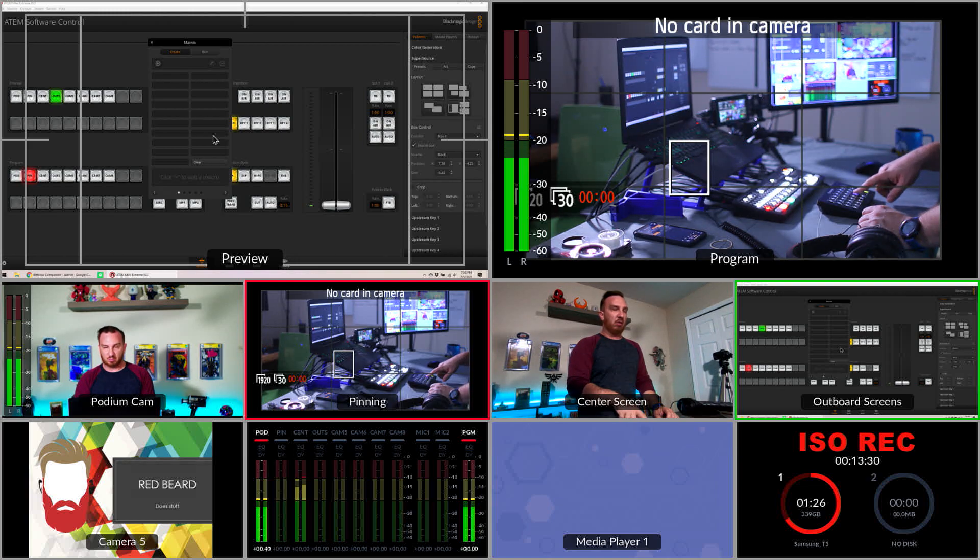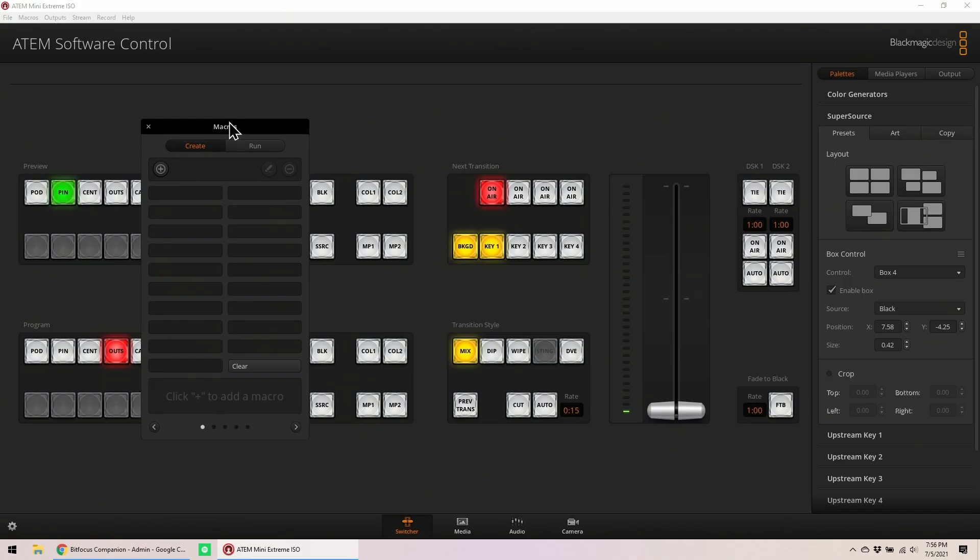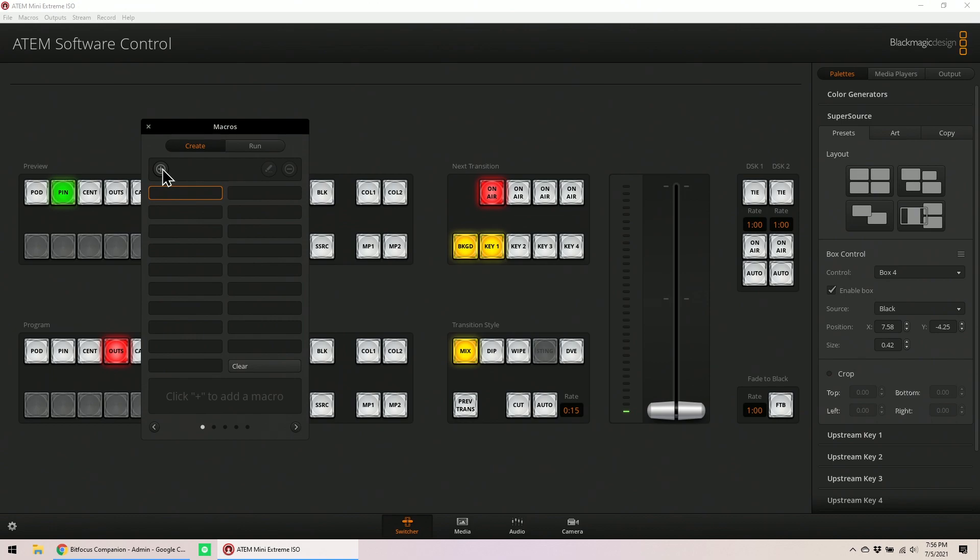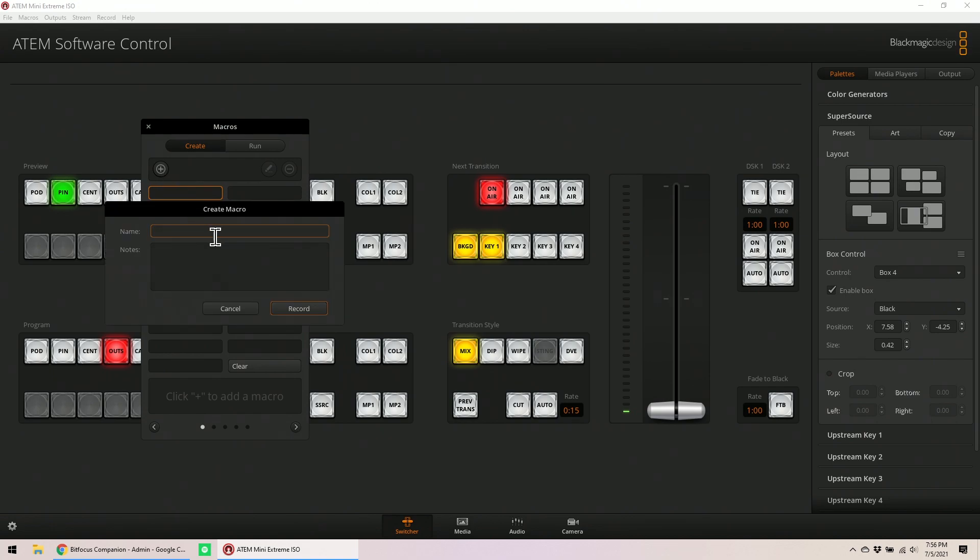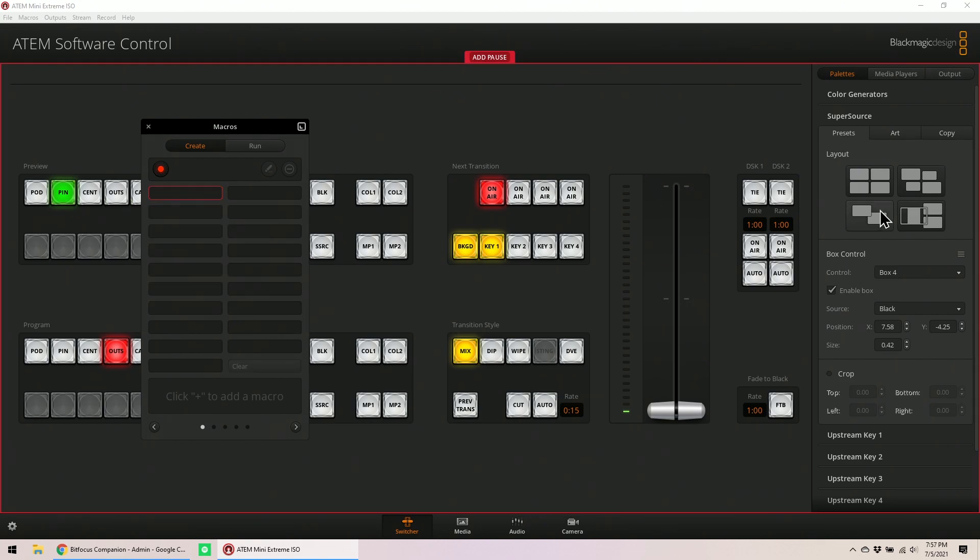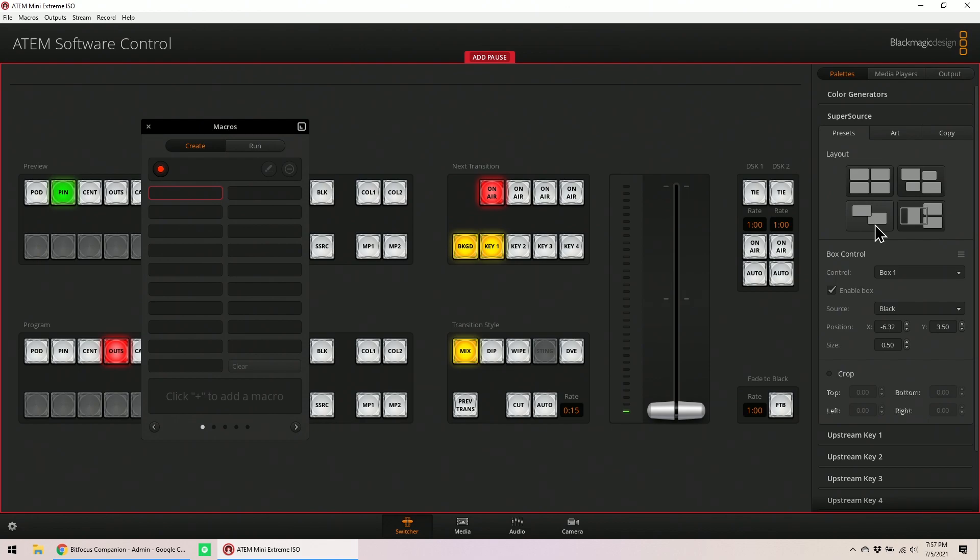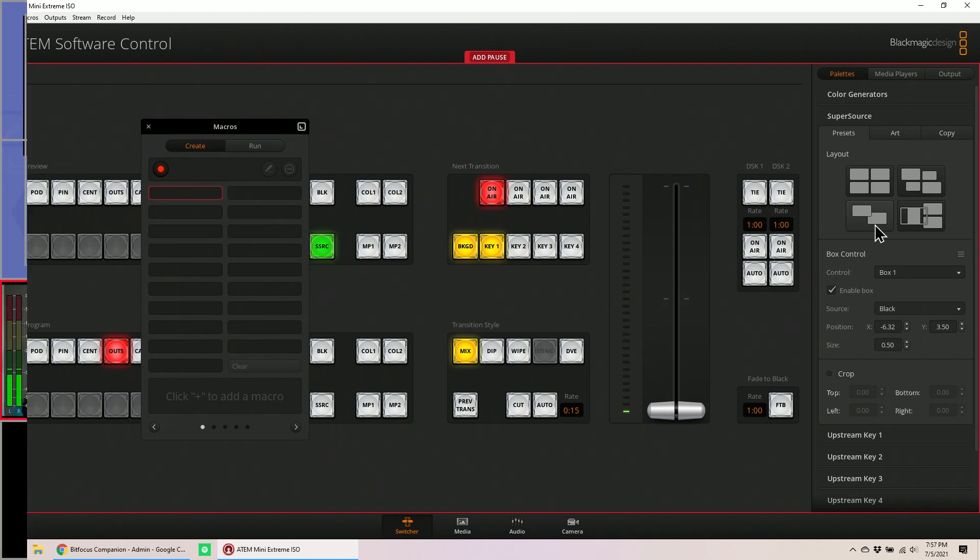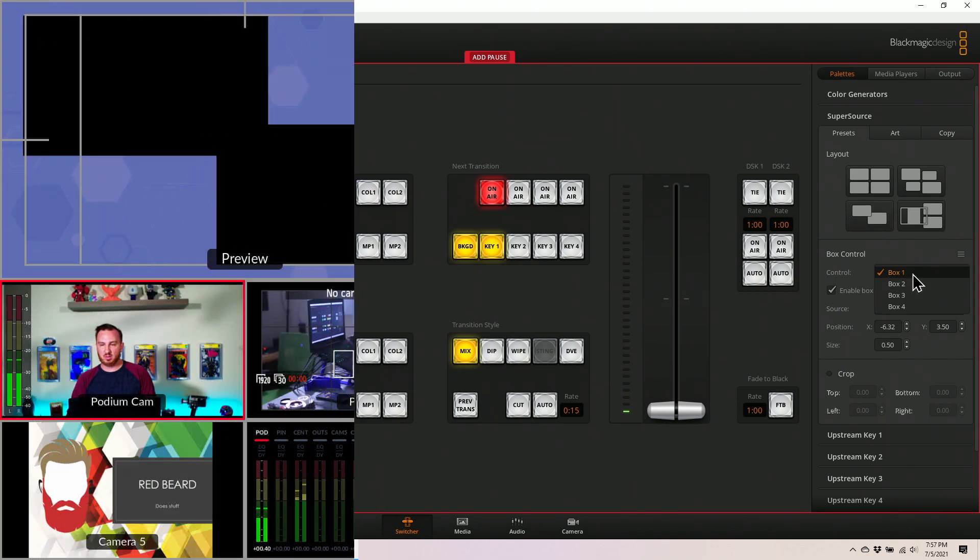Now I want to highlight here, create a new one, call it PC 1 16x9, and record. What I want to do is first select box one. Actually, I'm going to start with this preset. I also want to bring this to preview so I can see what I'm building.